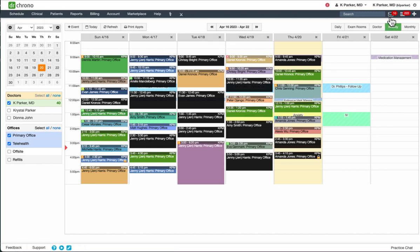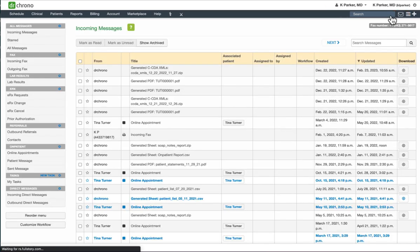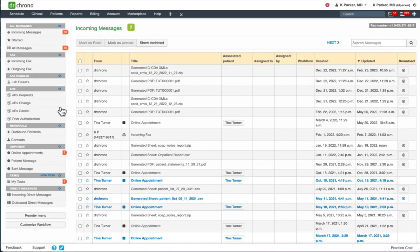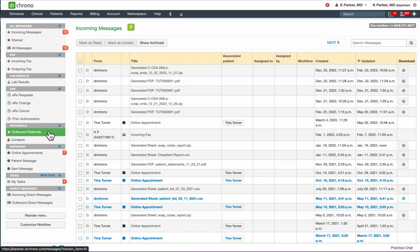Second is from the Message Center. Over on the right, click on the Message icon. And then over on the left, go down to Referrals and then Outbound Referrals.